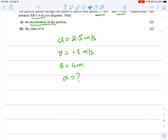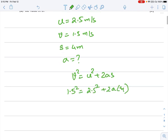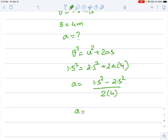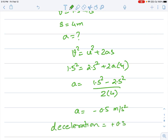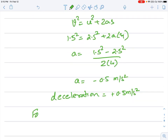I am going to use v² = u² + 2as. So 1.5² = 2.5² + 2 × a × 4. From there I get a = (1.5² − 2.5²) / (2 × 4), which becomes −0.5 m/s². Since deceleration was asked, the deceleration is positive 0.5 m/s².